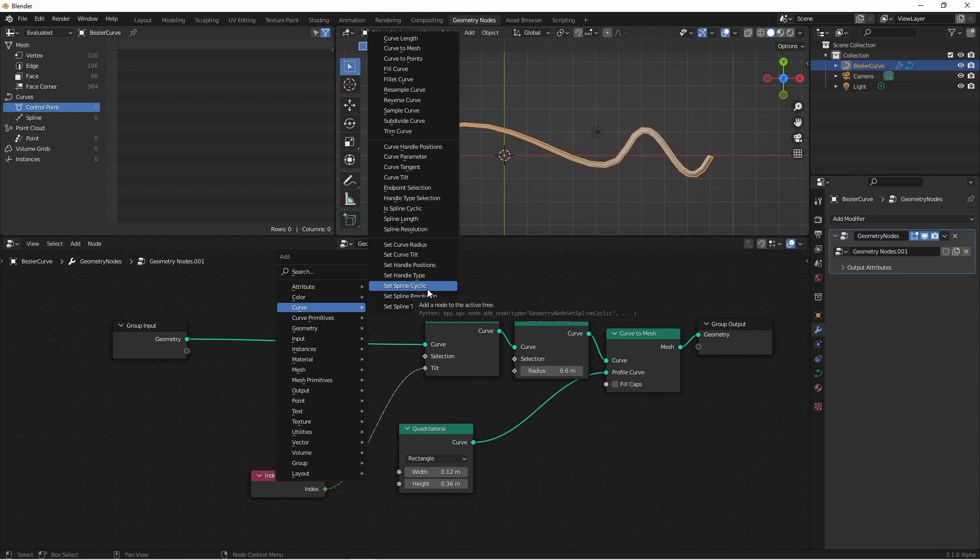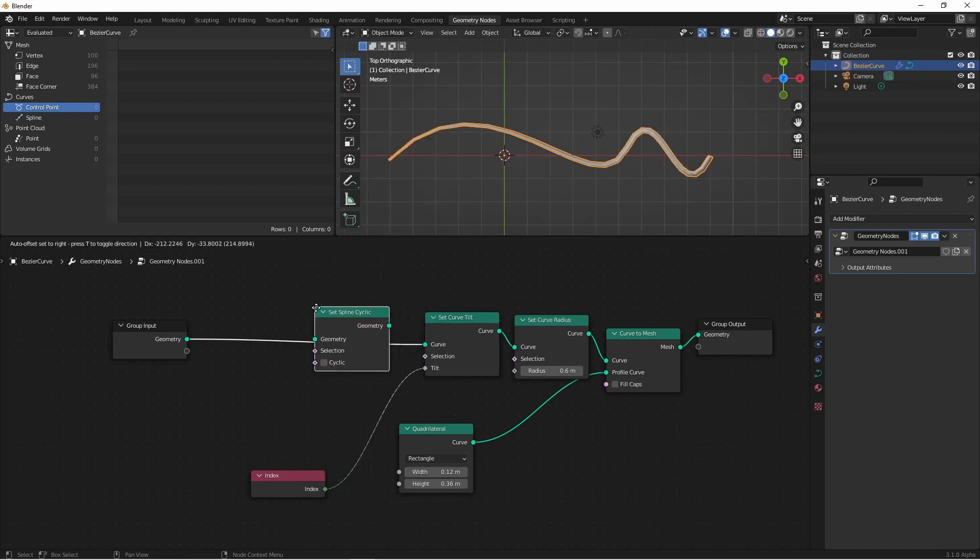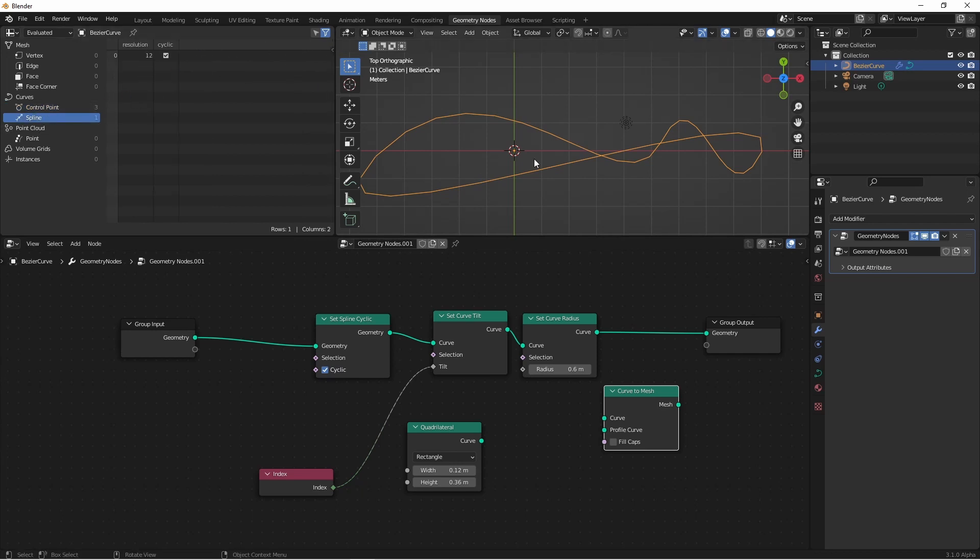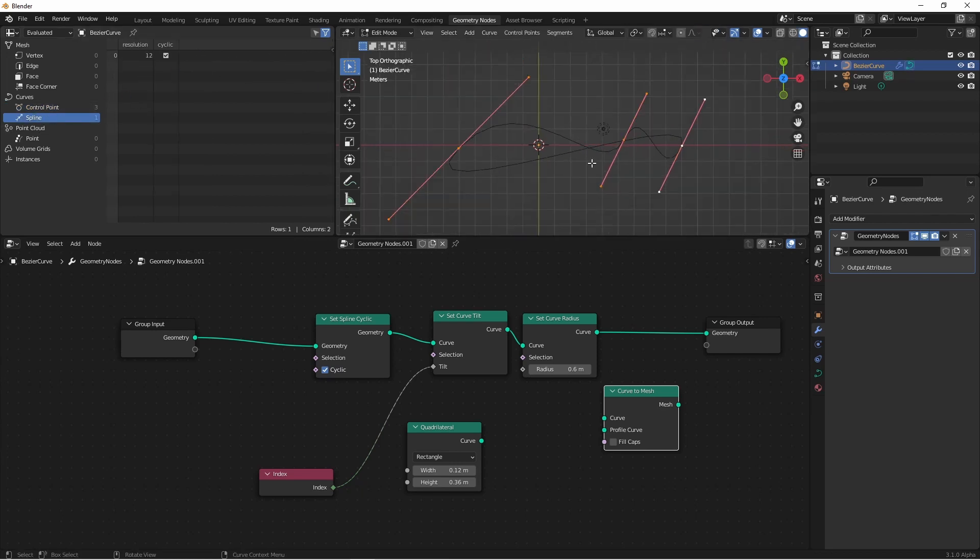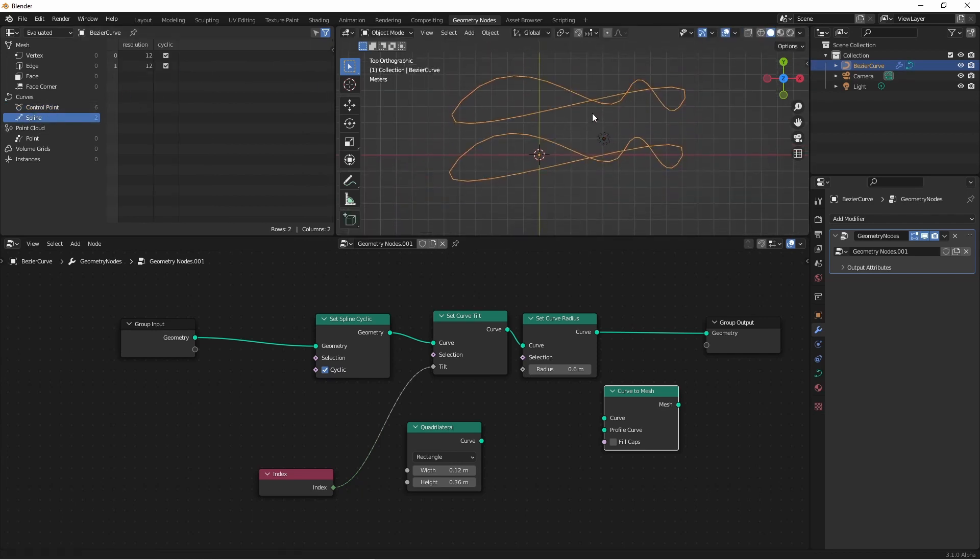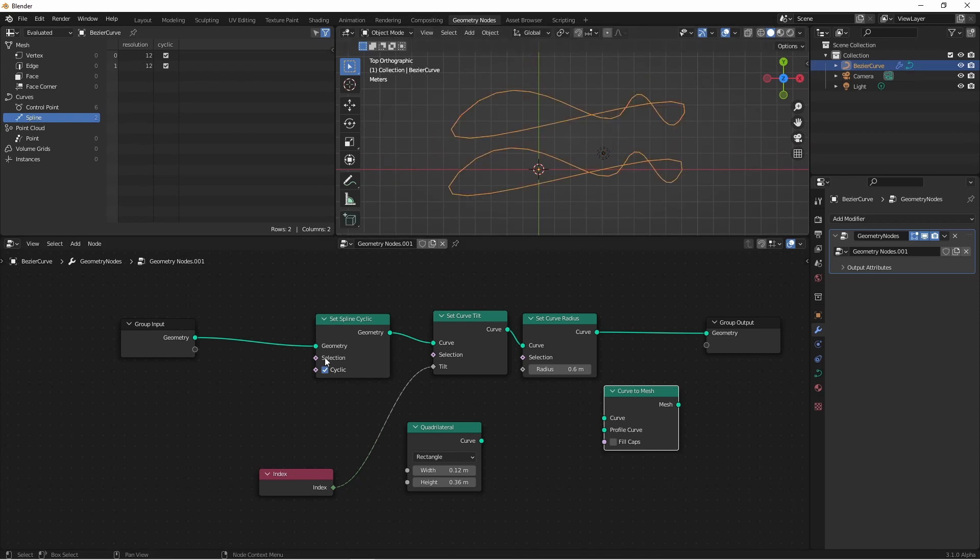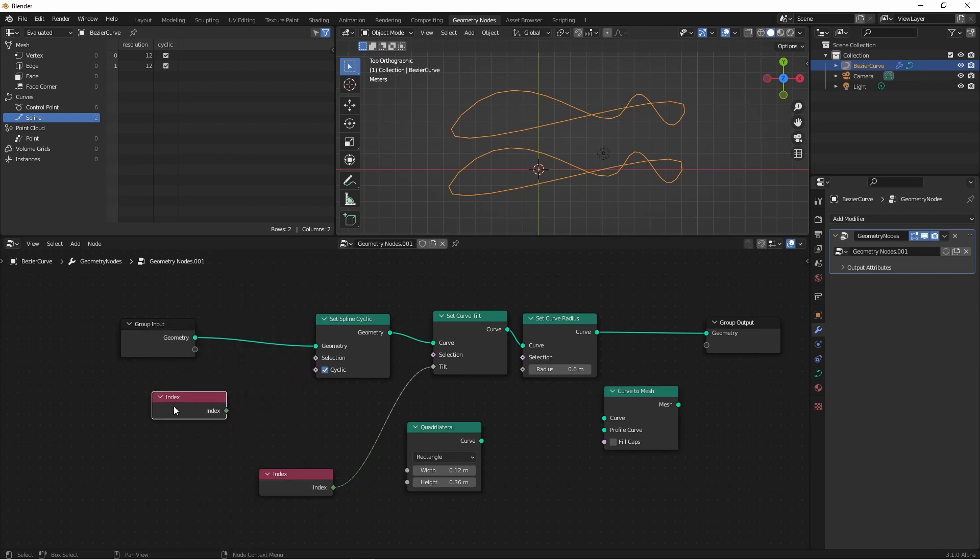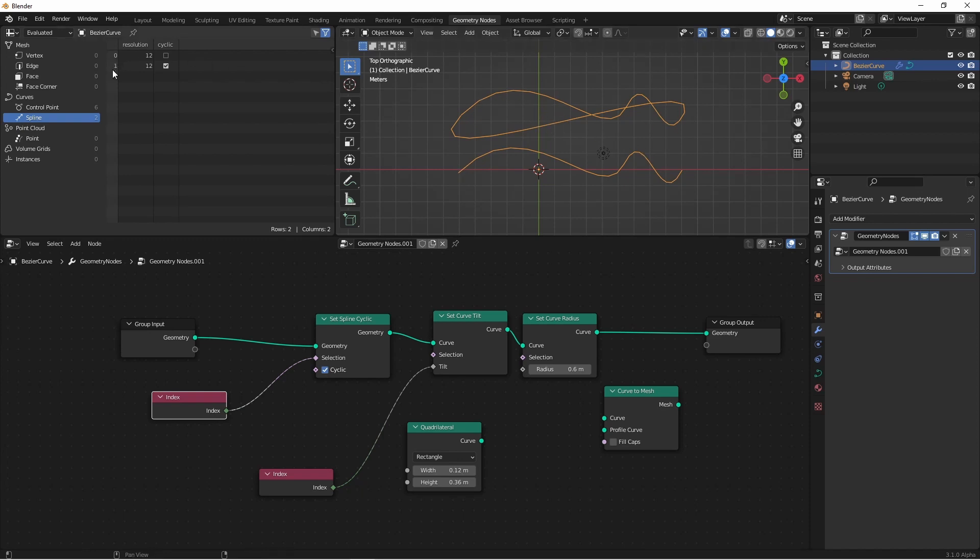Next is set splines cyclic. When enabled, this will set all the splines to cyclic. However, if I have more than one spline, like this, I can use the selection here on a per spline basis. Because the selection this is looking for is not a point selection, it's actually a spline selection. If I do an input index and connect this here, this index is the index of the splines. So this is 0 and 1. So spline 0 is not cyclic, and spline 1 is because 0 is false and 1 is true.